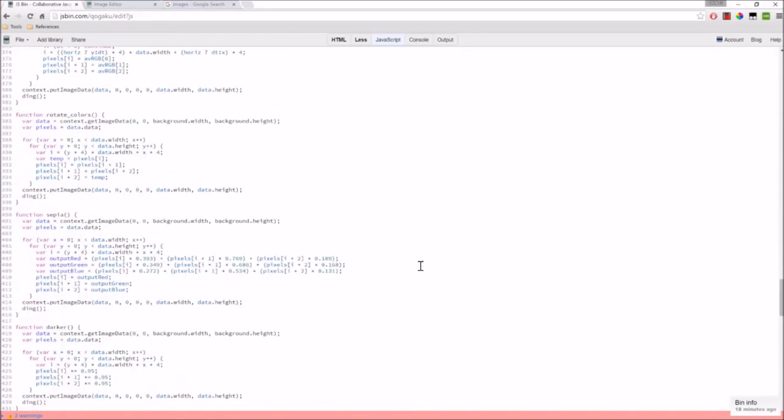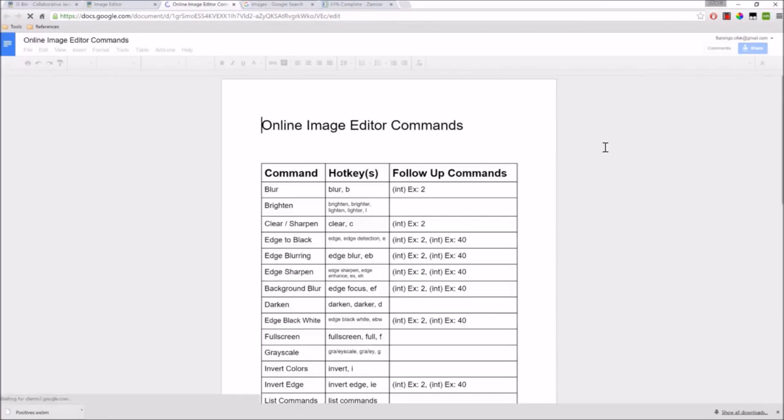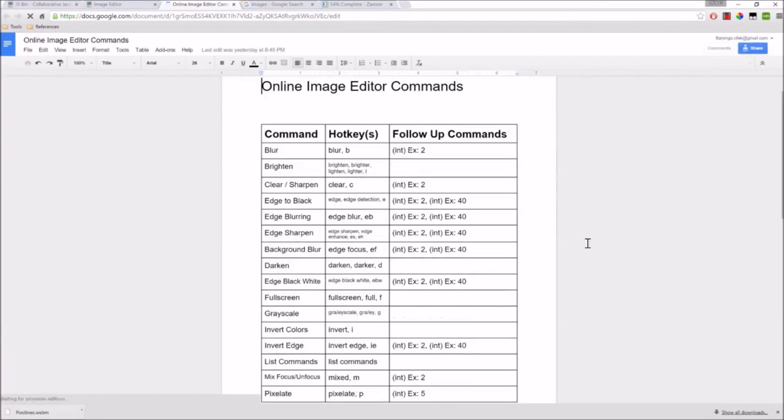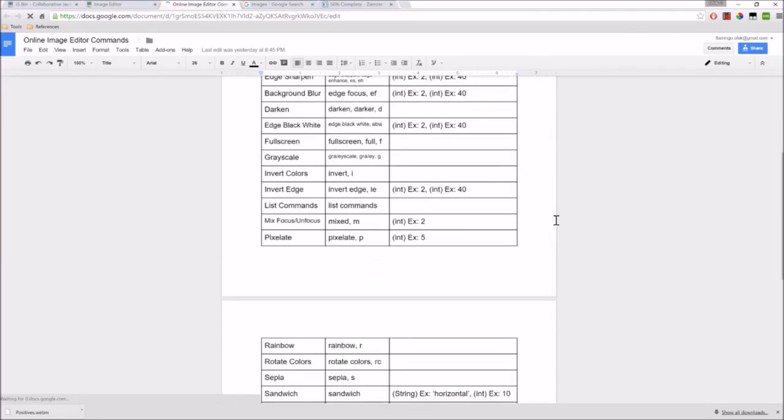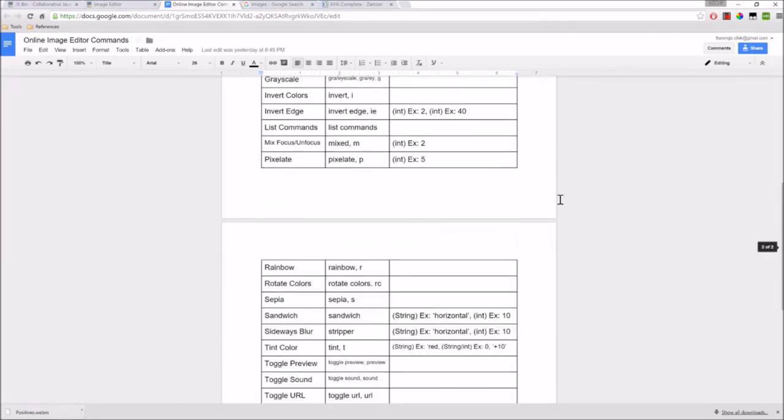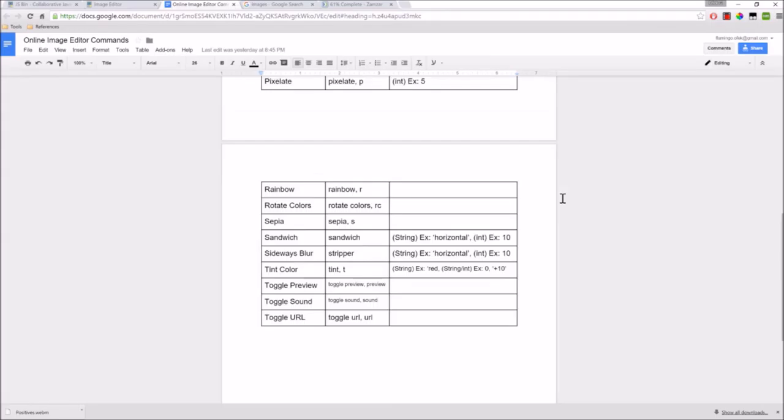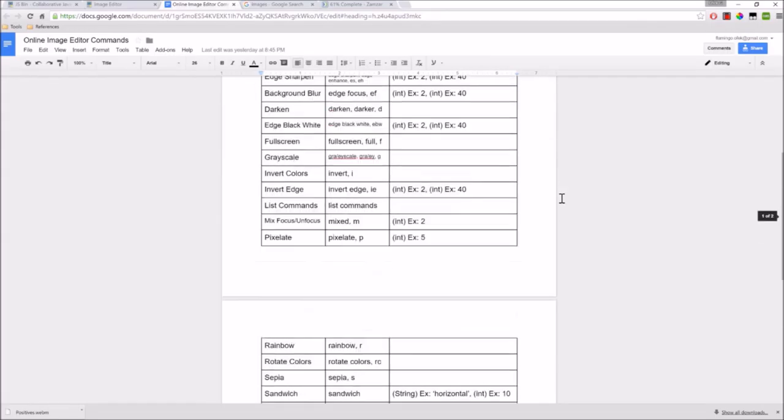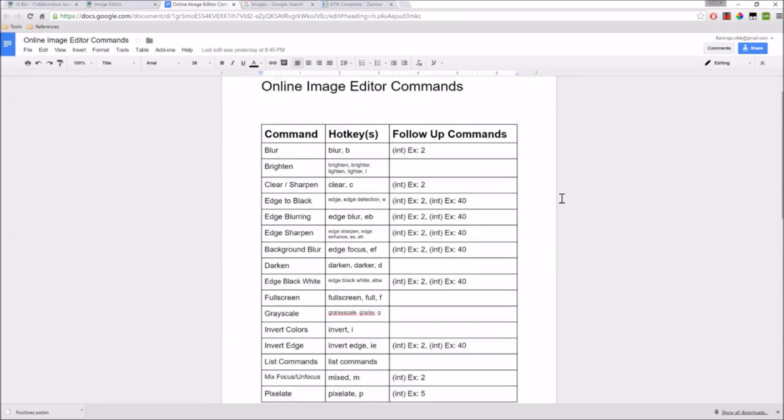Now, the last big positive about this is that I actually made a Google Doc that you can view that shows all the effects and how to use each one of them. The list isn't that long, but I found that it's quite sufficient in almost anything you'd want to do.